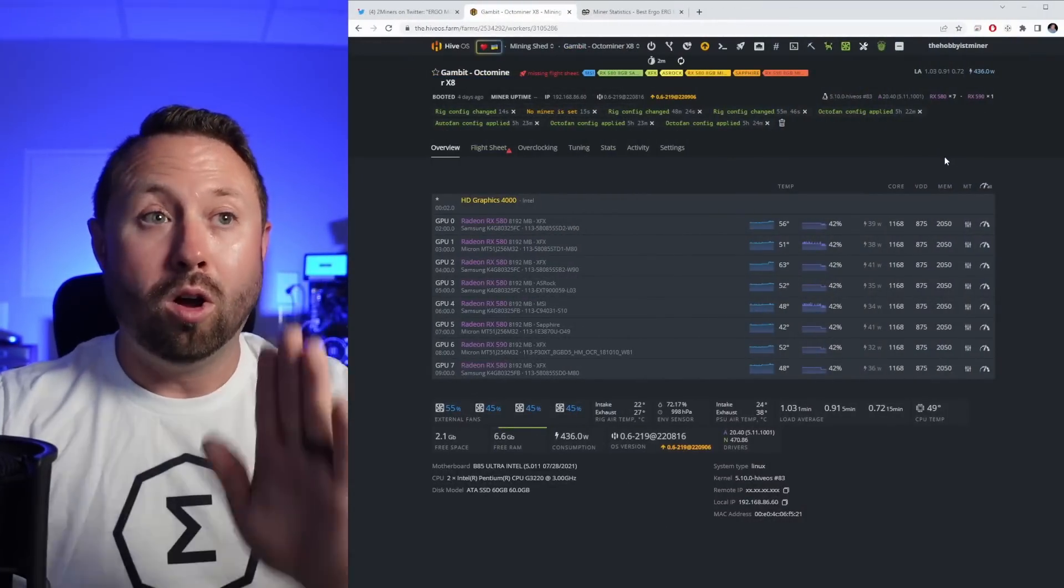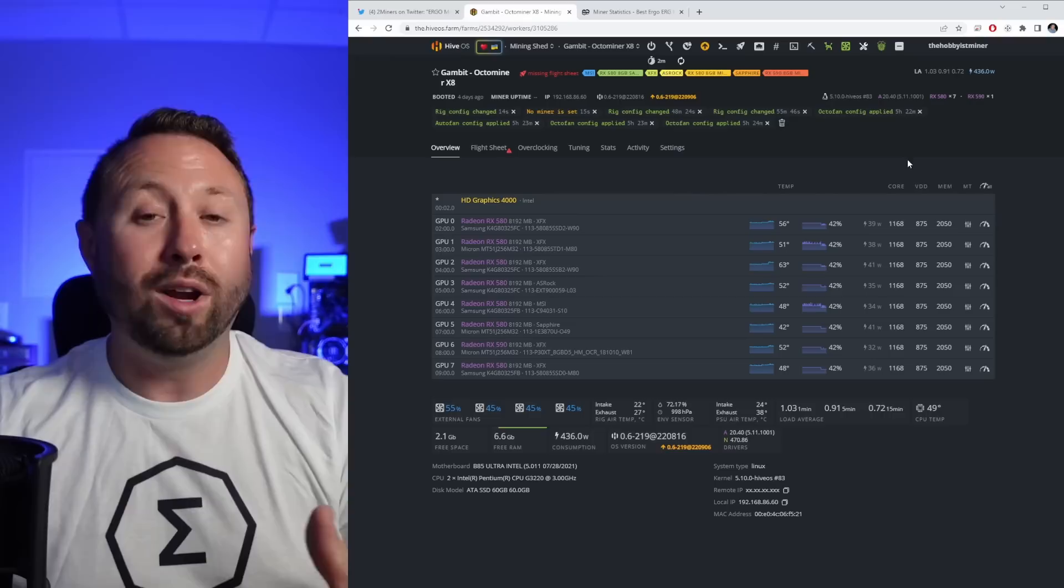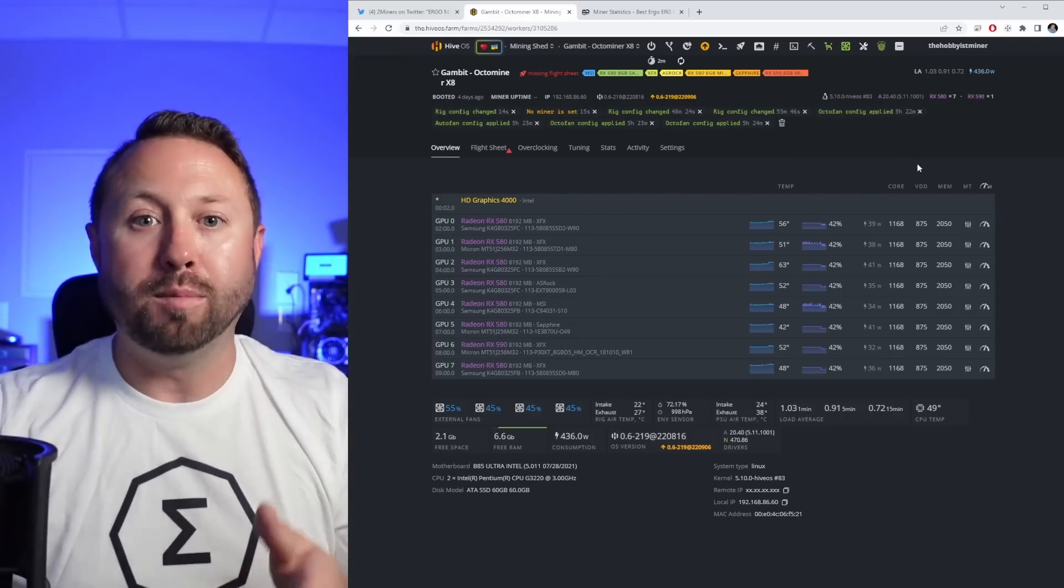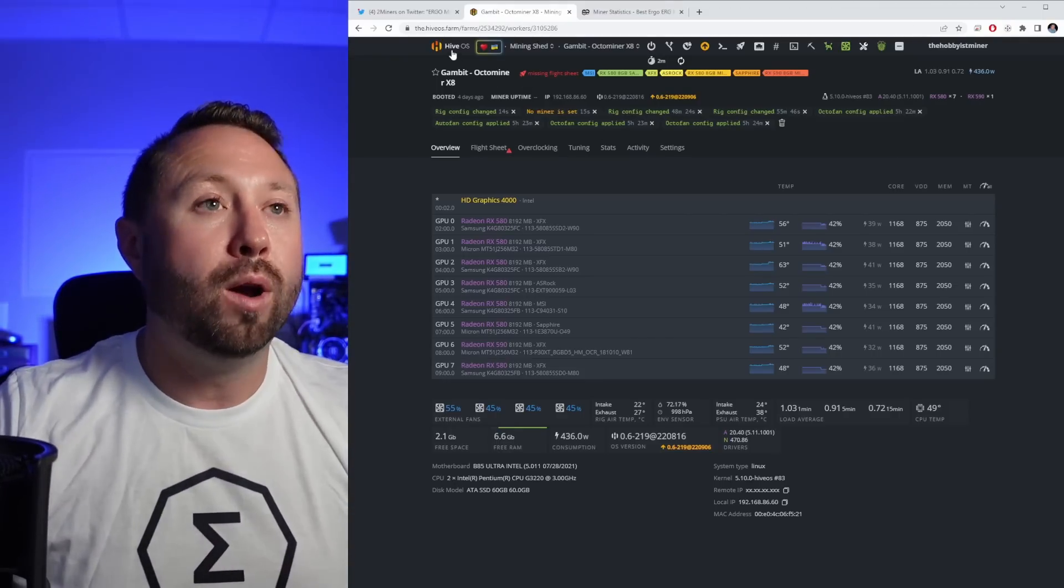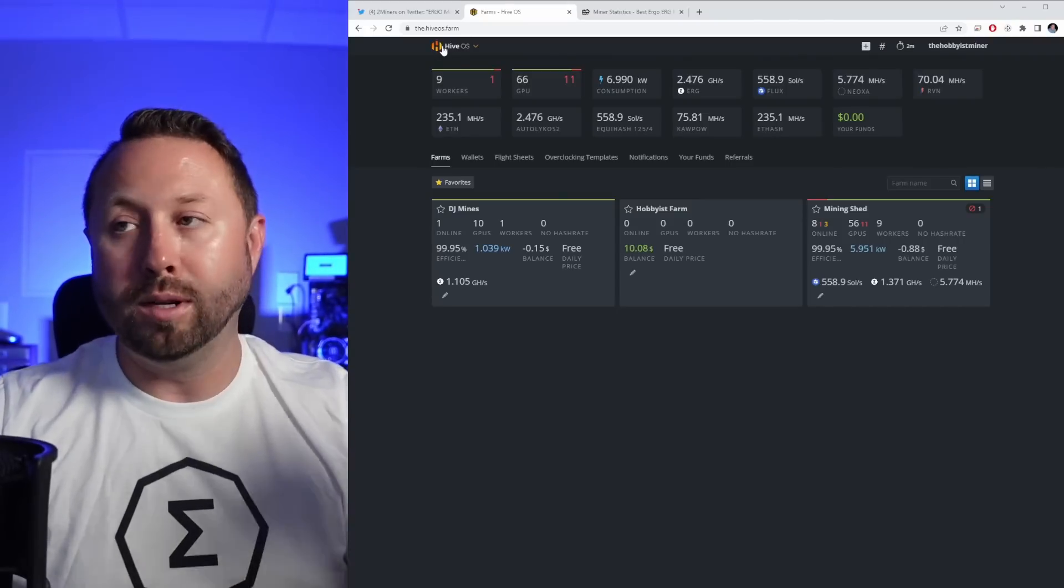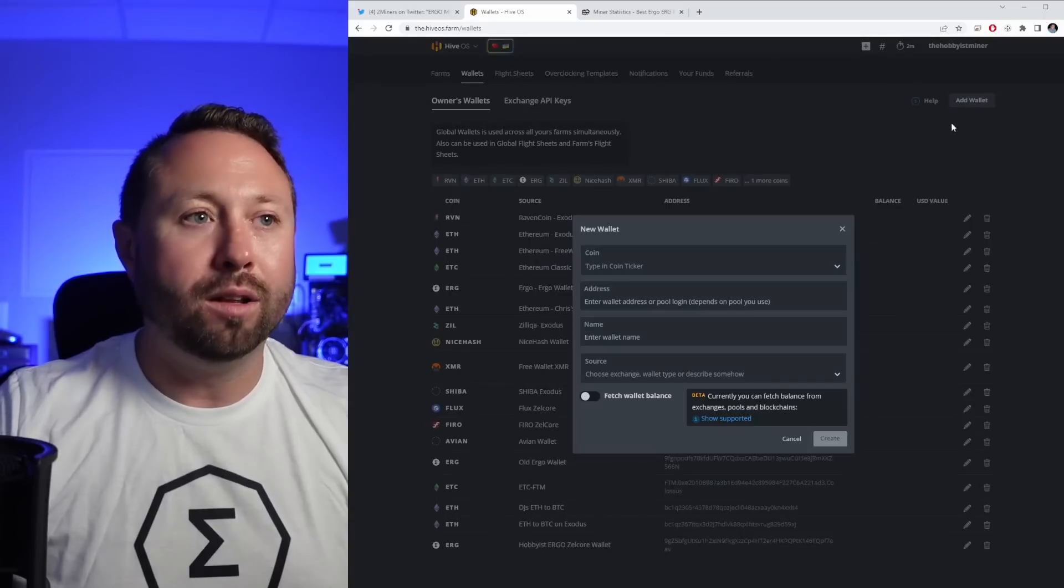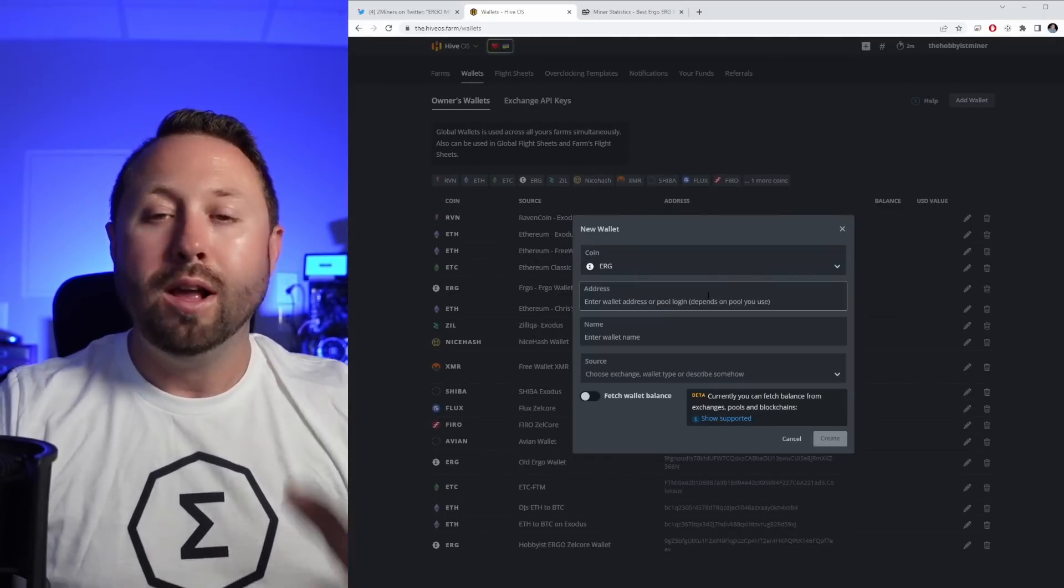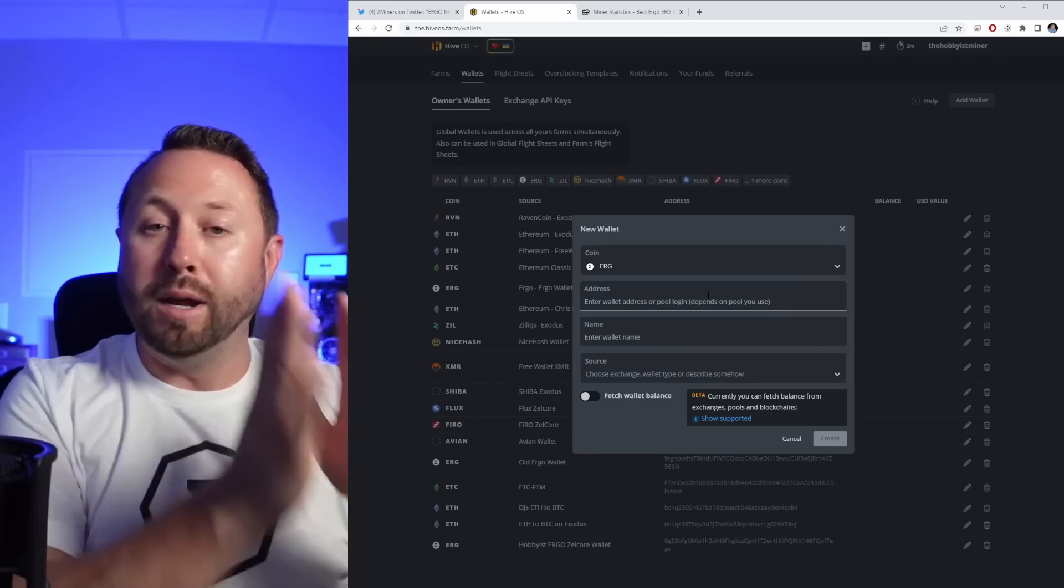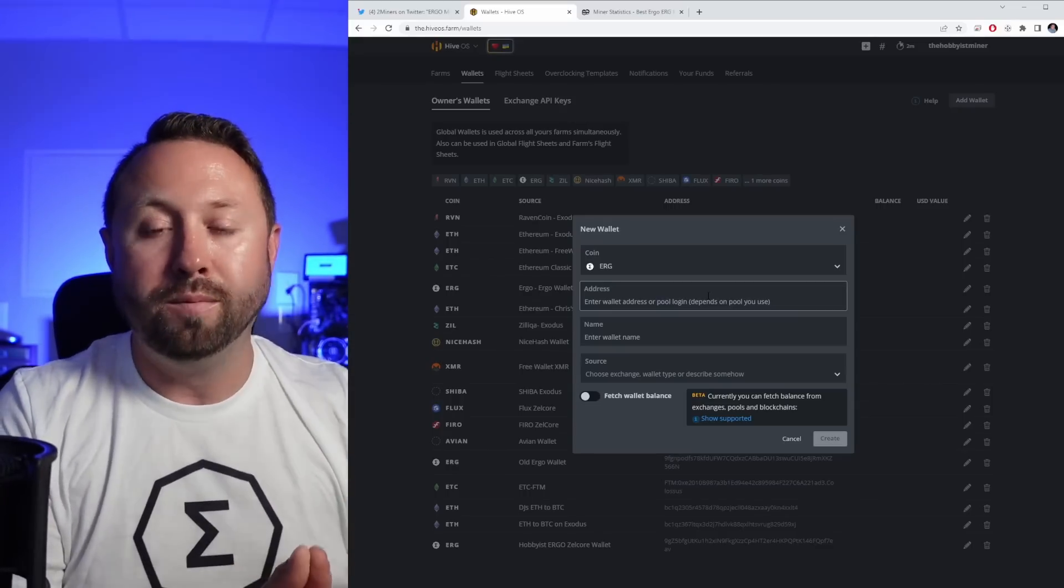We are on our rig and one of the first steps that we're going to want to do is we actually have to create a wallet that is specific for this type of mining, mining ergo getting paid out in Bitcoin. In order to do that, go ahead and go to your Hive OS screen by clicking Hive OS in the upper left-hand corner and then click wallets. Once you're over there, click add wallet. And now you're going to select the wallet of choice. So we're going to pick ergo.